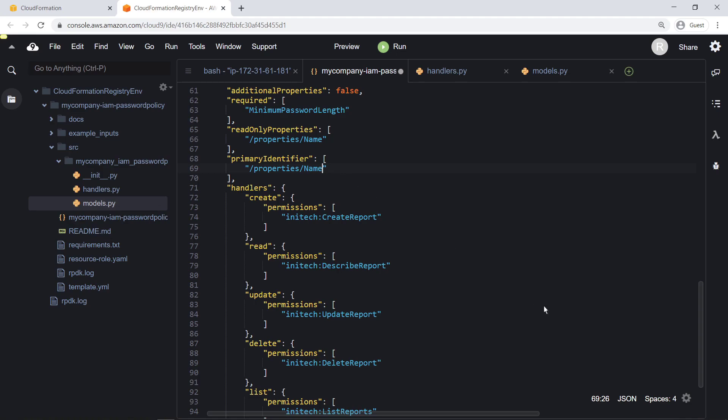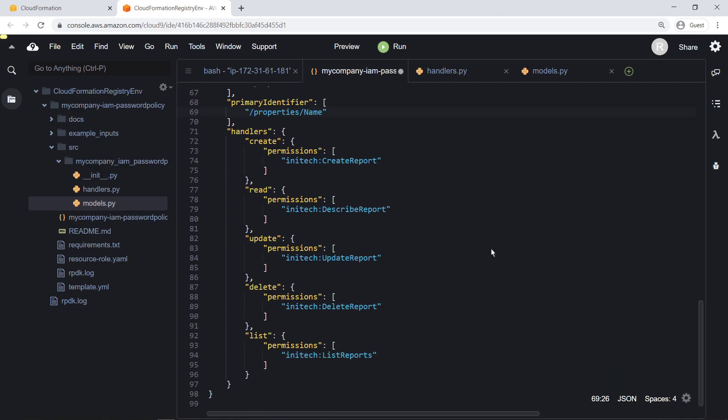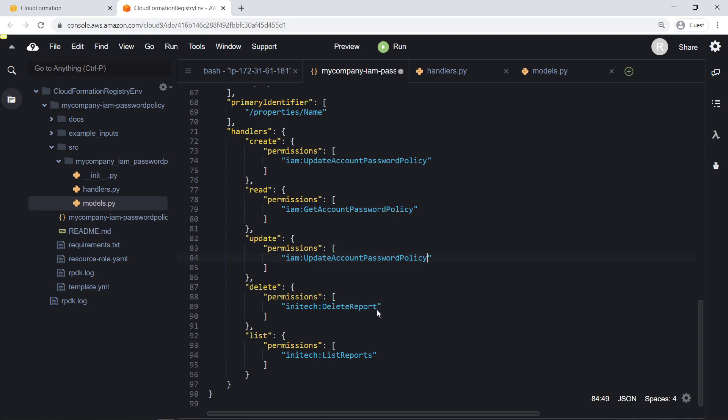In the handler section, we'll define any necessary IAM policies required by our resource type's corresponding IAM execution roles. Let's save the file and return to the terminal.